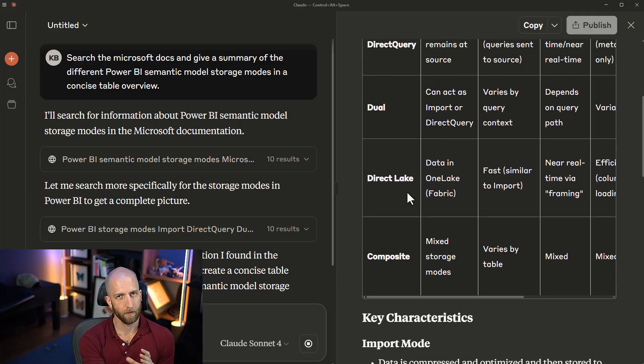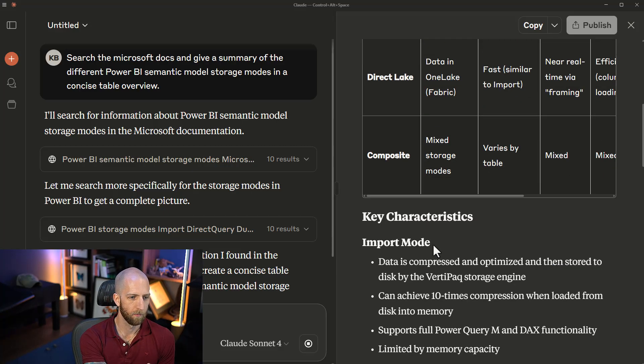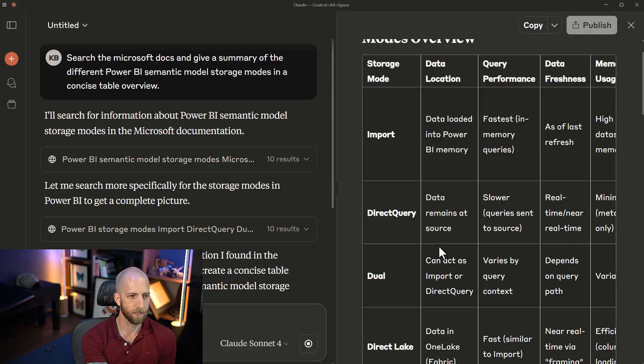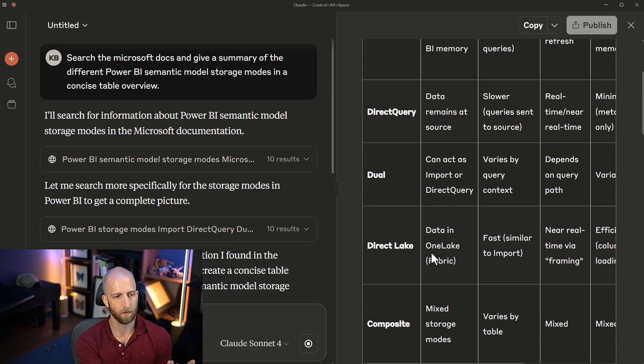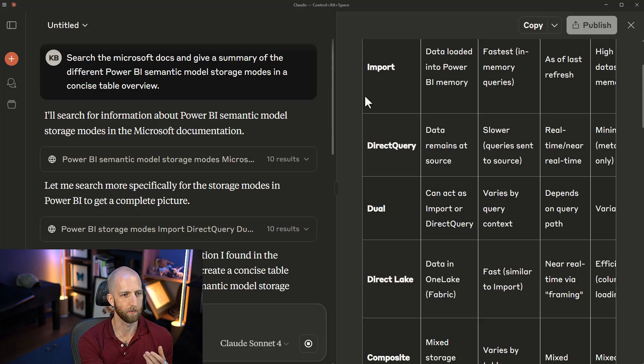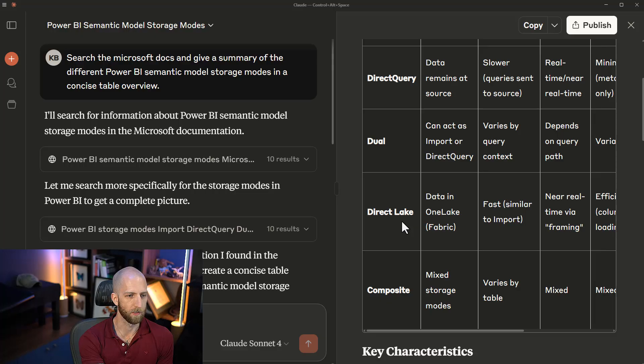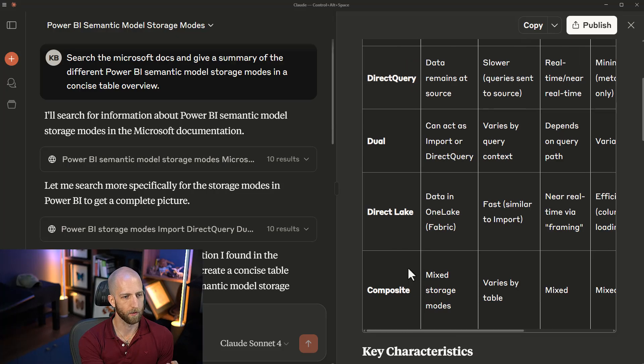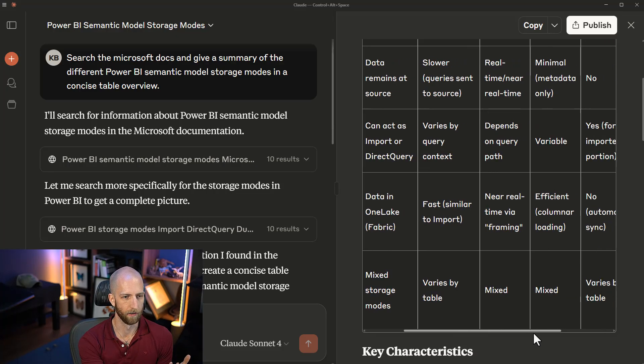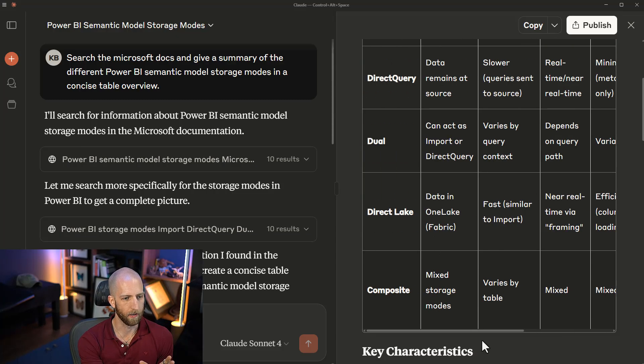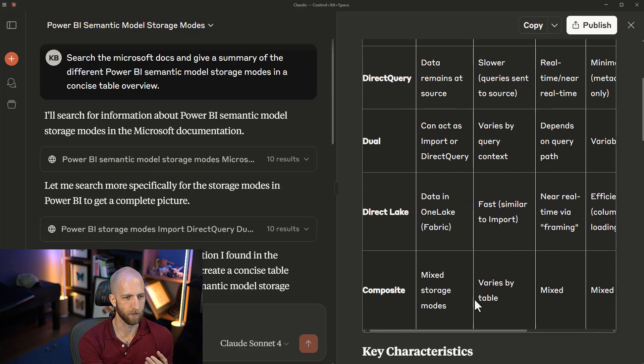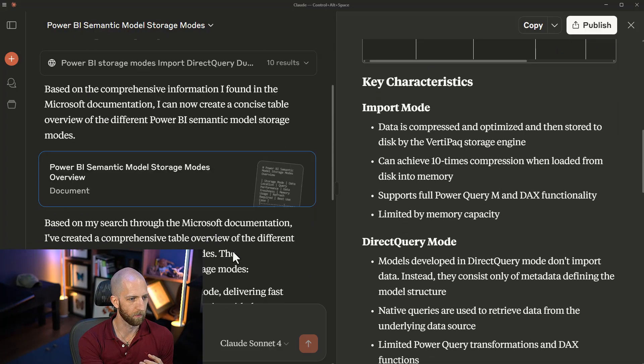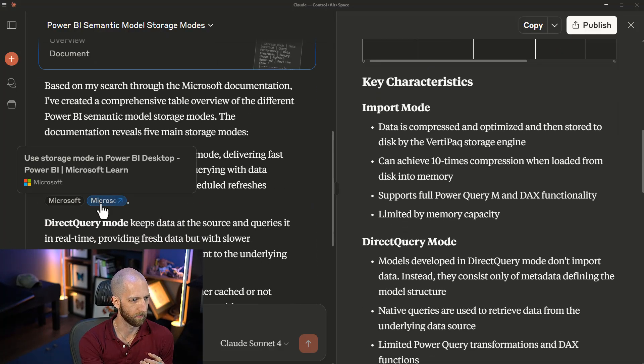Well, it doesn't necessarily mean that we're going to be getting better results. For example, we're still missing something here. What about hybrid tables that have a combination of import and direct query storage mode in the same table? That is not represented here. But what about with DirectLake? We have different types of DirectLake. We could get a simplified version of the situation.